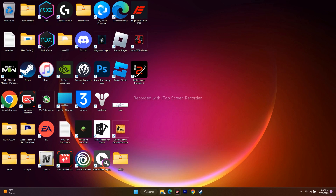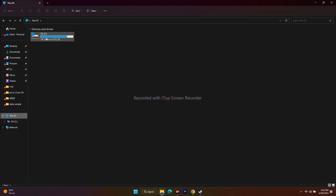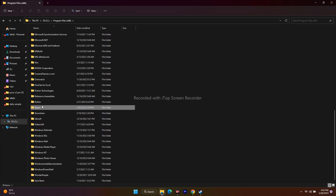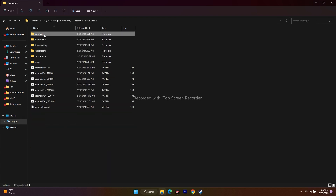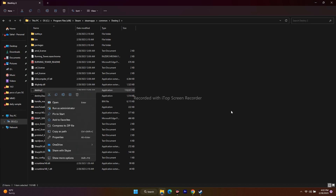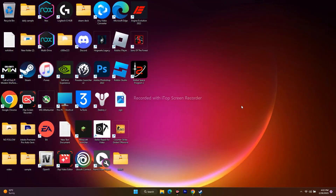If you want to navigate to the installation folder via File Explorer, go to This PC, open Local Disk C, scroll down to Program Files (x86), open the Steam folder, go to steamapps, then Common, and then Destiny 2. Select the application from there and open it to try to play the game.